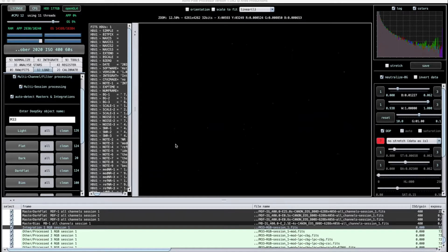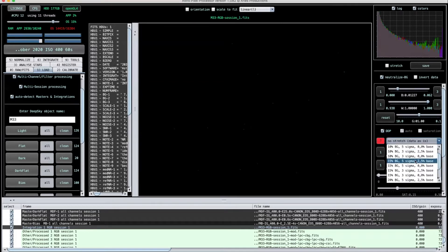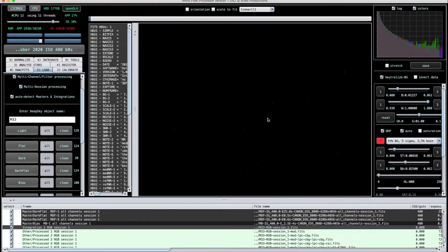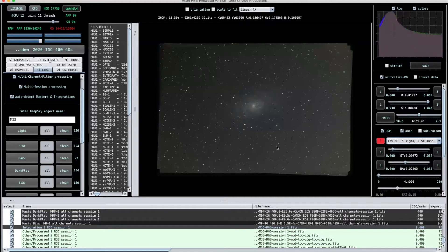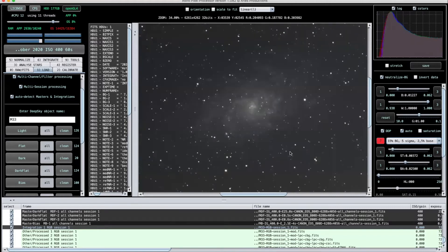This took about 45 to 50 minutes to process, and APP produced a very dark unstretched image. If we stretch it in APP you can see the stacked frames — a few of them are offset, but APP has done a good job lining everything up. Zooming in, we can see the basis of the galaxy itself. We'll take the stacked FITS file that APP created — unstretched — and import this into StarTools where we'll begin further processing.